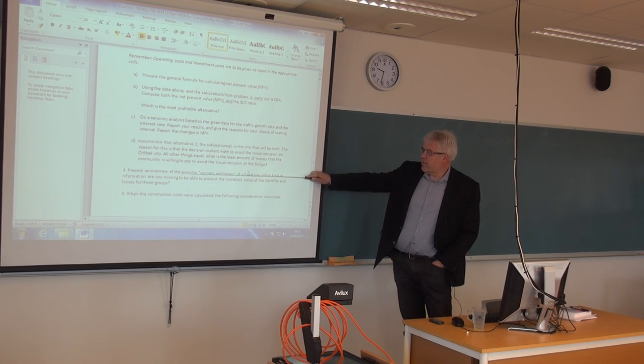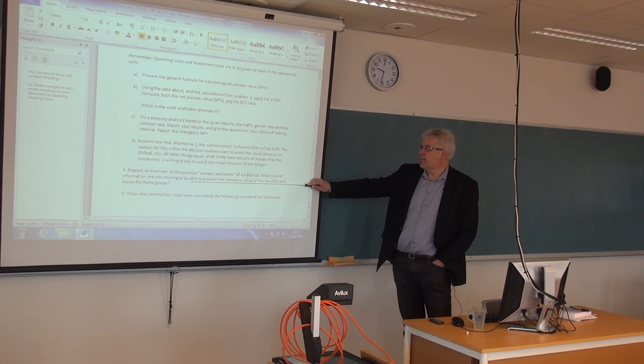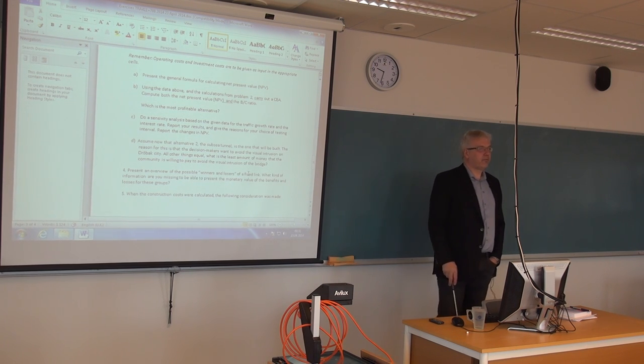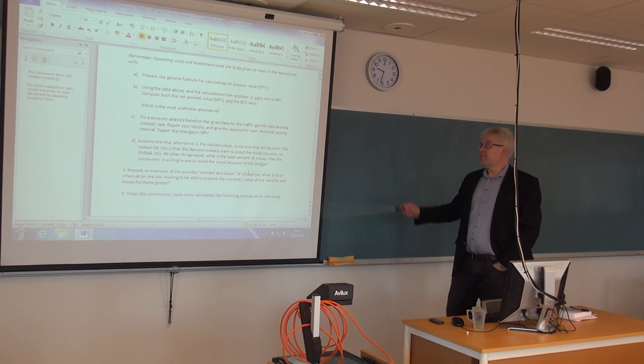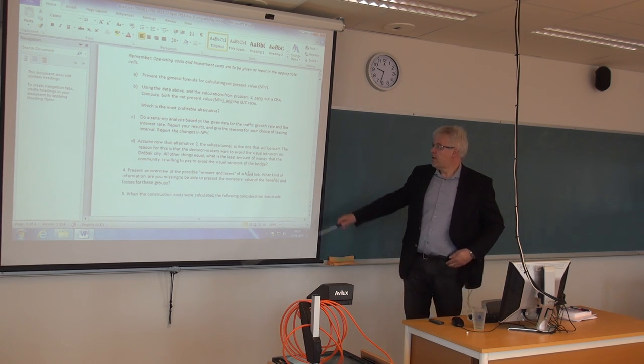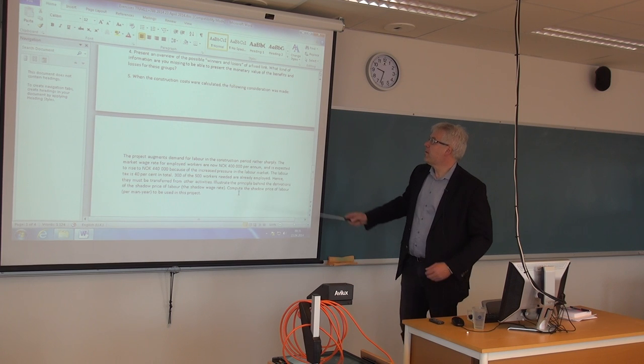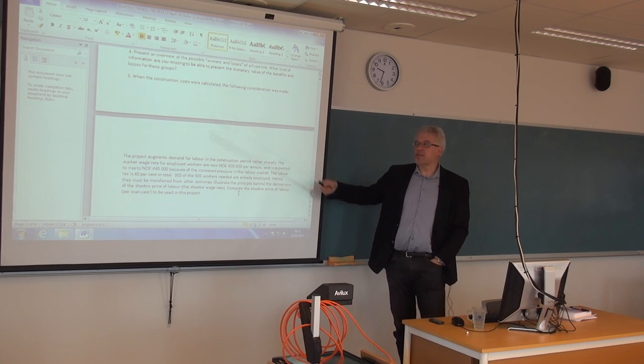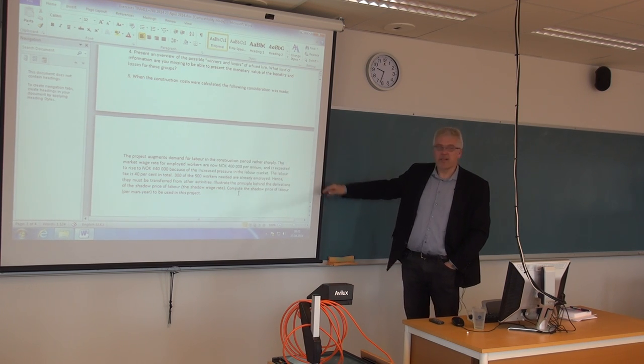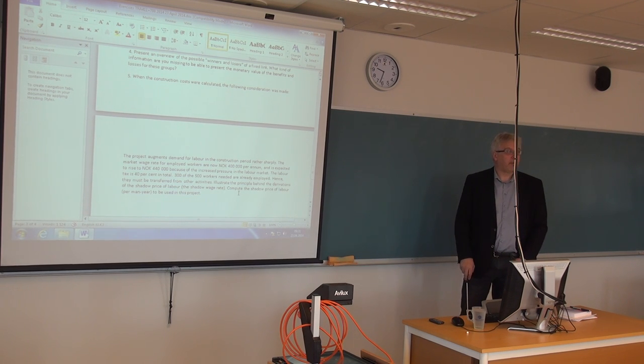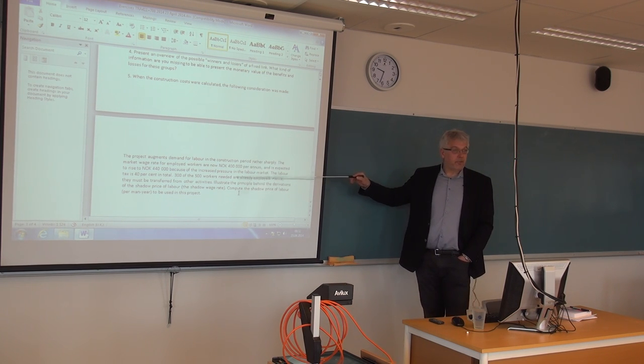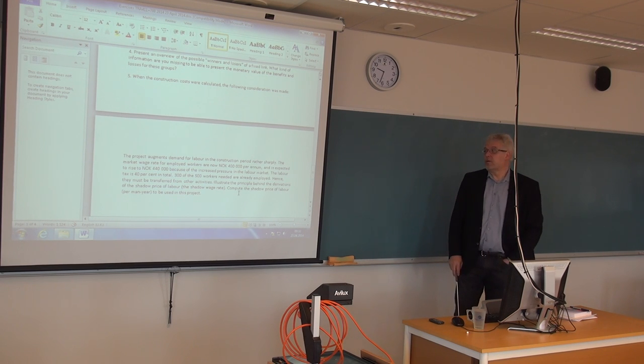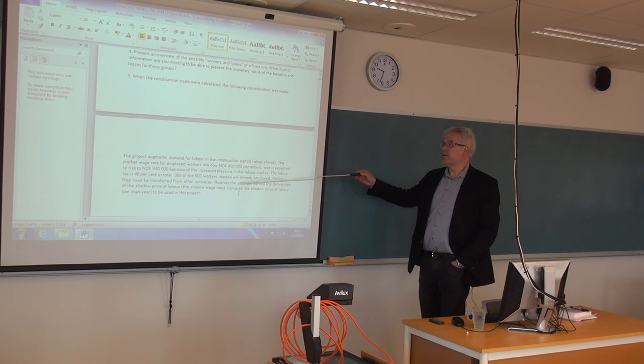So you should be able to calculate the minimum amount that the society is willing to pay to go for the bridge. Four, present an overview of the possible winners and losers of a fixed link. What kind of information are you missing to be able to present the monetary value of the benefits and losses for these groups? And that requires a bit of free thinking based on the information that is given in the text here. Five, when the construction costs were made, the following consideration was made. When we did the construction cost calculations, then we are on to try to calculate the shadow price of labor, which we had in a lecture. And there is an example of how to do that, placed on Fronter, from lecture number five or six or something. Should make it quite straightforward to do it.